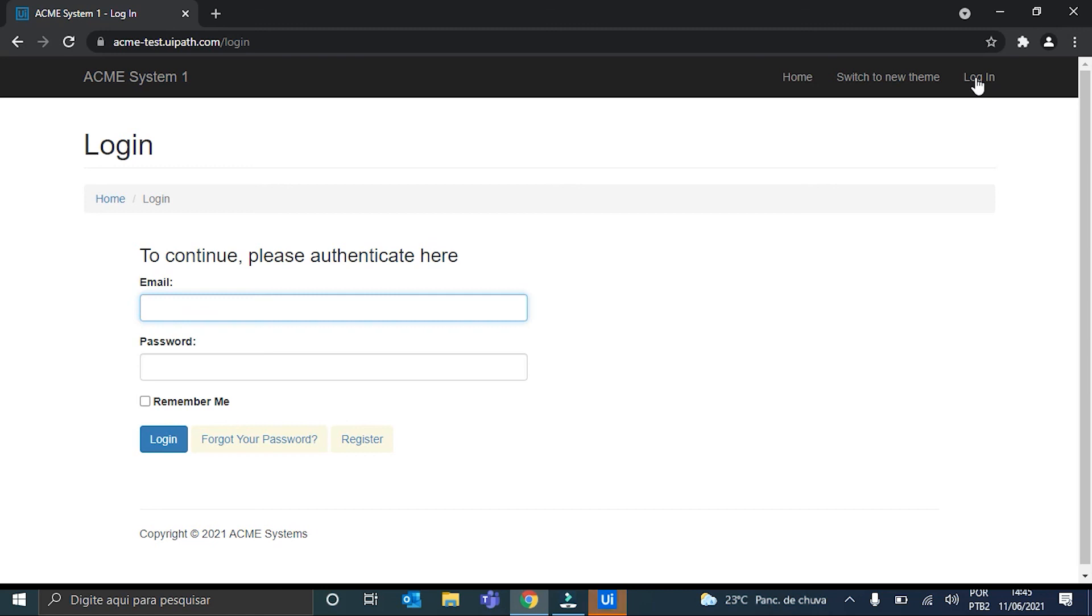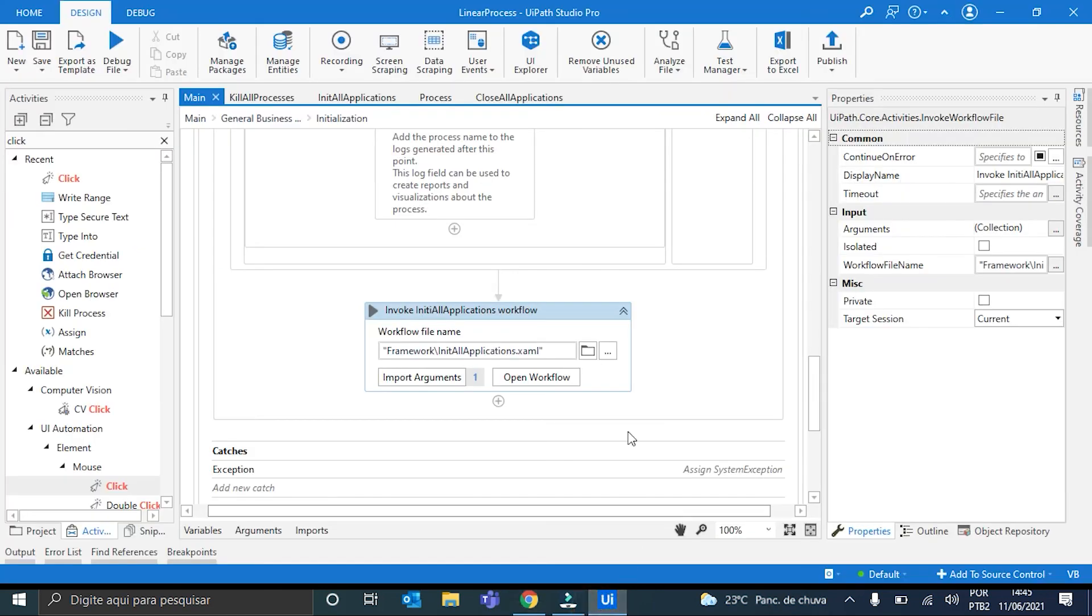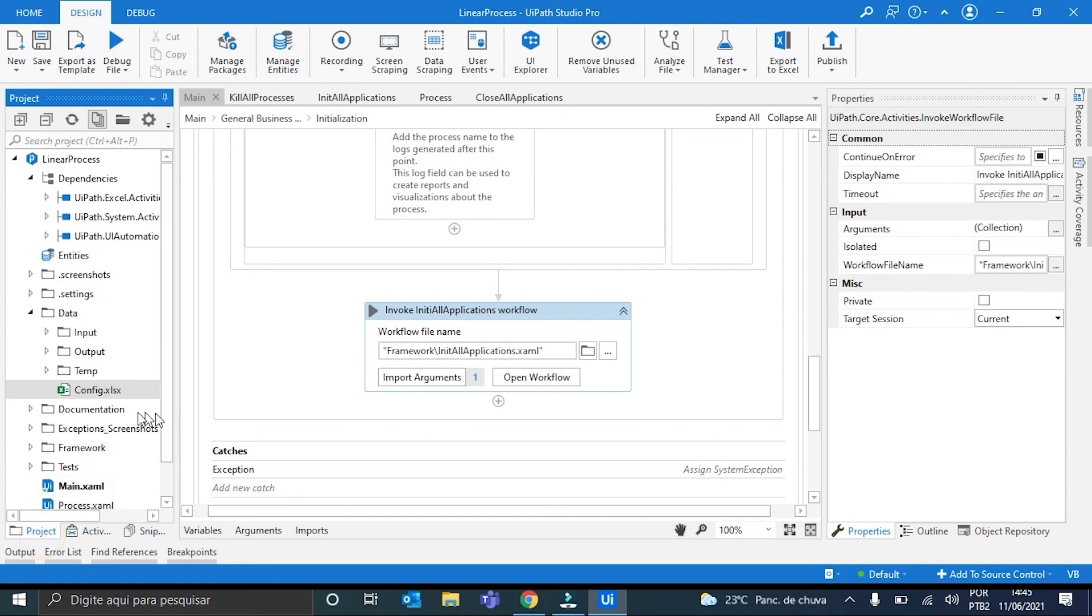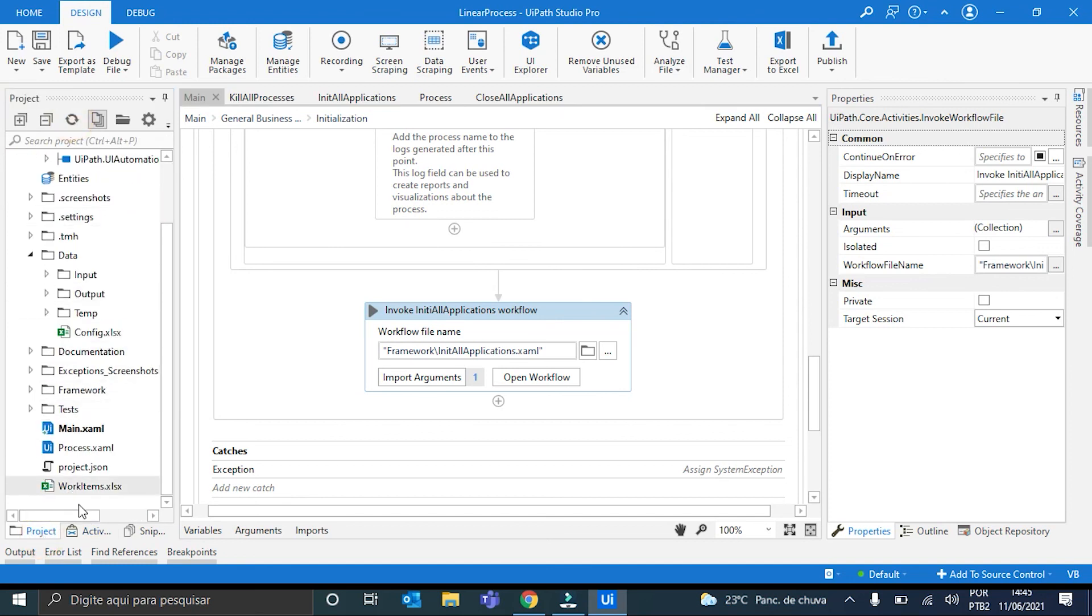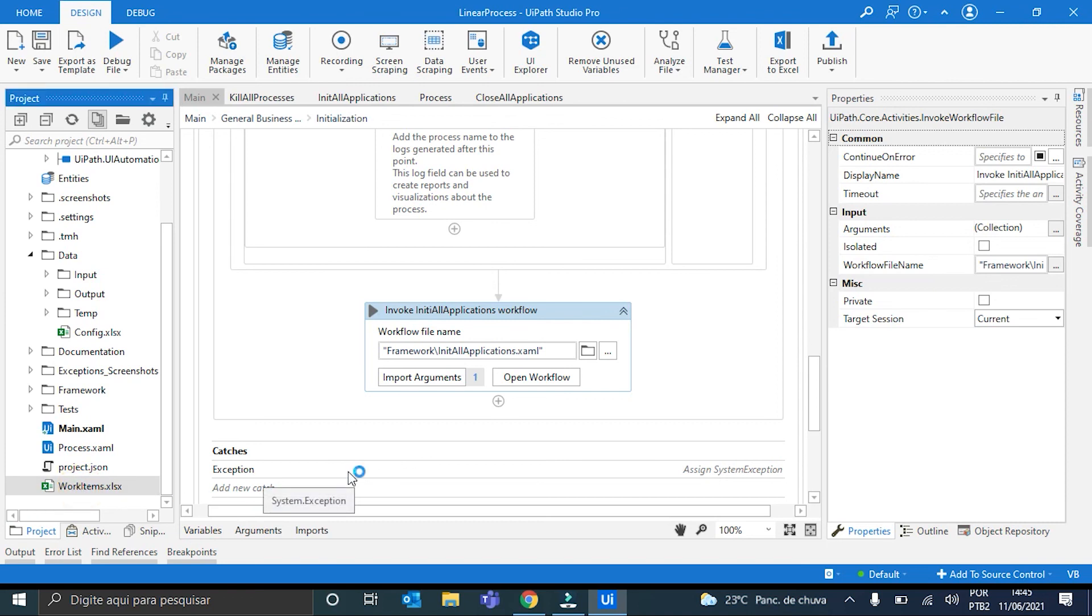Okay, perfect. The execution ended. And we can see here. Let me just refresh it. We can see here the data table generated. The Excel spreadsheet. And here it is.